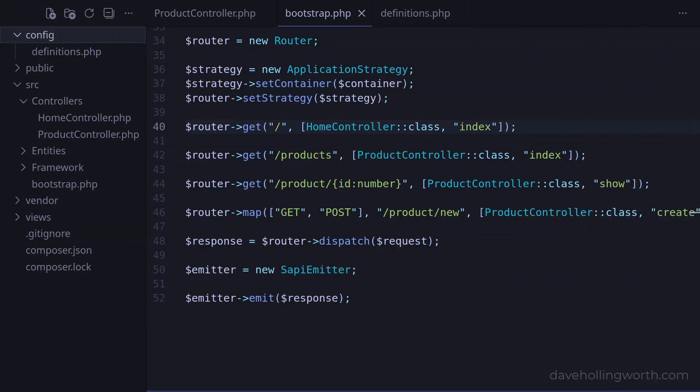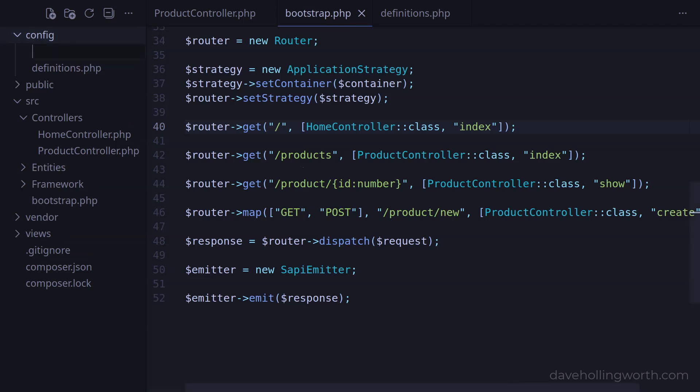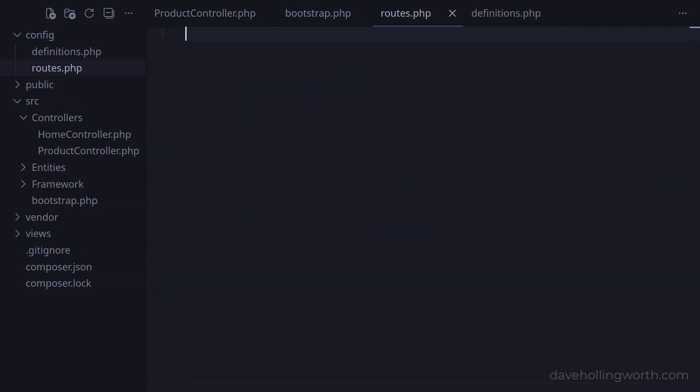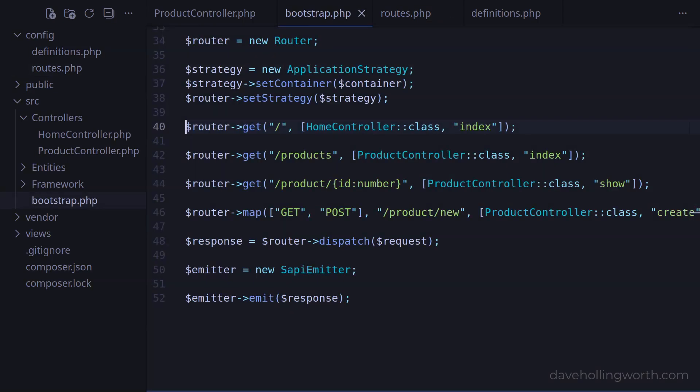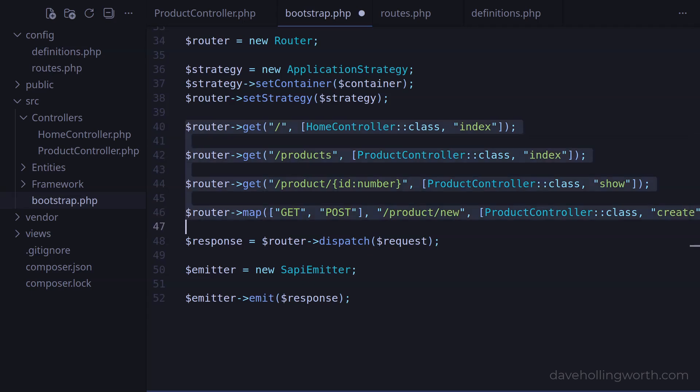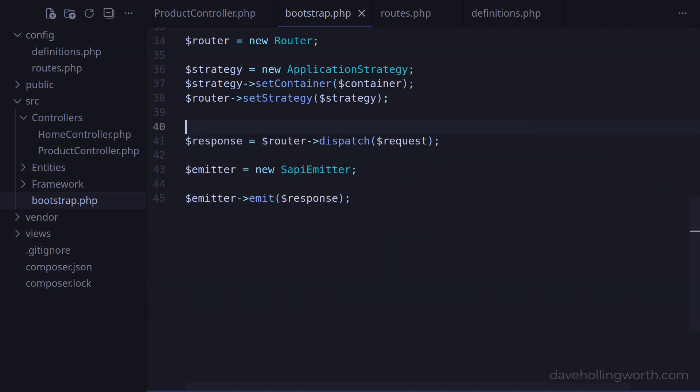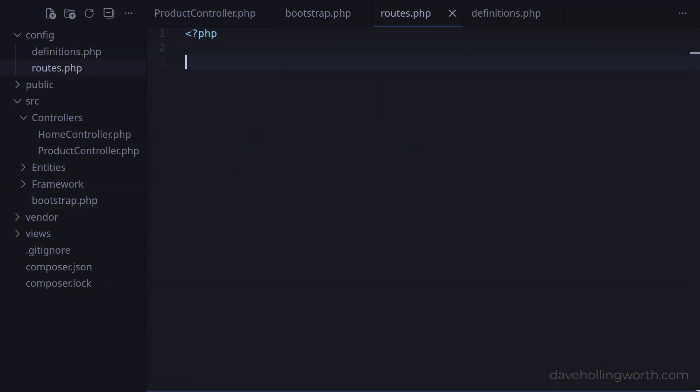Let's do the same for the routes. So let's create a file in the config folder called routes.php, and start with the php opening tag. The router package doesn't include functionality for loading routes from a file, like the DI container does, so we'll do this in a different way. First, in the bootstrap file, let's select these lines where we're adding routes to the router object, cut them, and paste them in the routes file we just added.